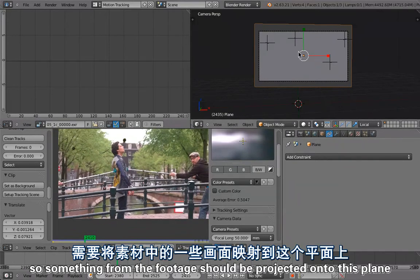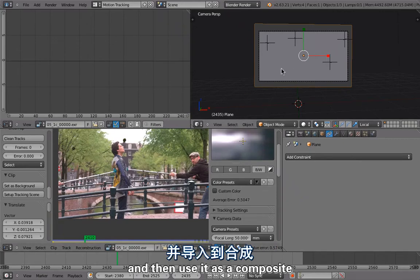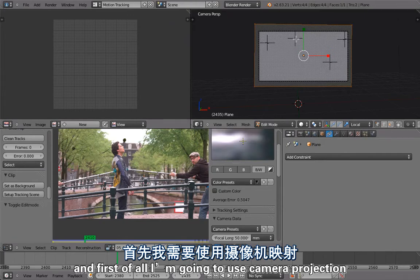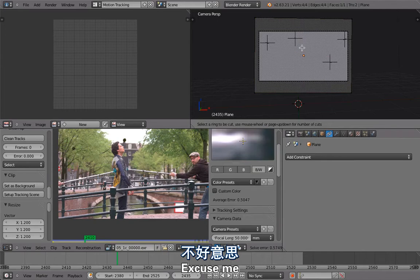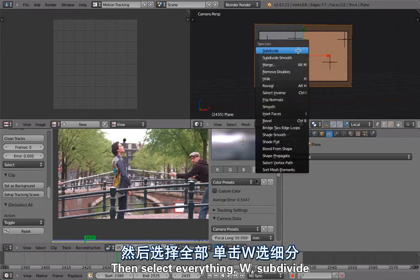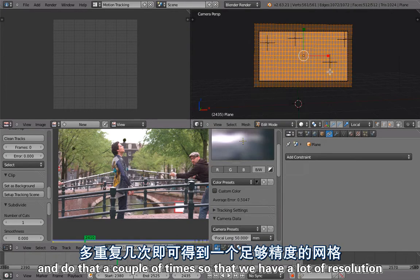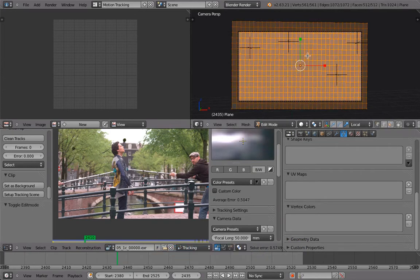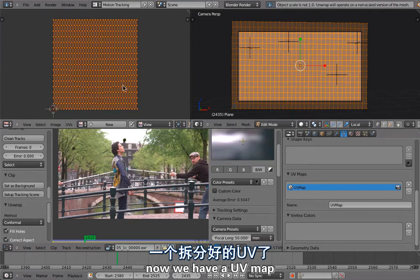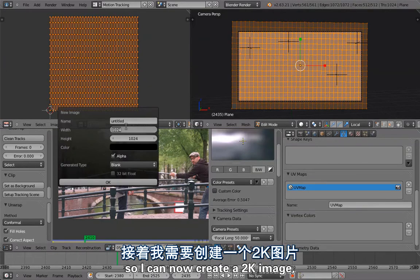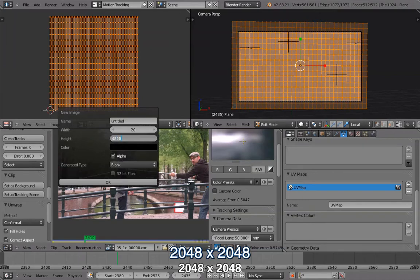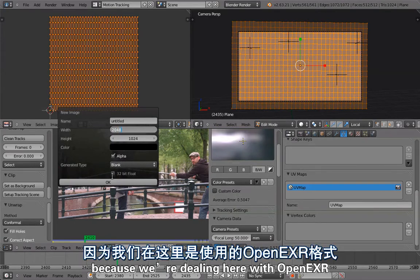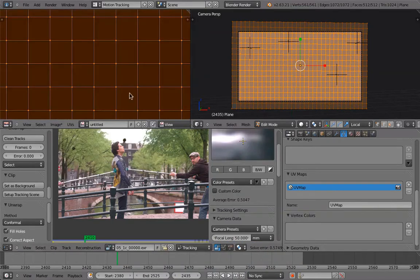Now I want to create a clean plate — project something from the footage onto this plane, render it, and use it as a composite. I open a UV Image Editor, go into Edit Mode, subdivide with Ctrl+R and W > Subdivide several times to get enough resolution for camera projection. In Object Data, under UV Maps, I unwrap with U > Unwrap. Then I create a new 2048x2048 image — and importantly, since we're dealing with OpenEXR, I set it to 32-bit float. This is our clean plate.